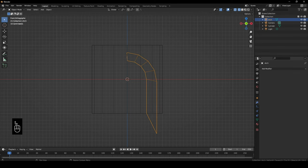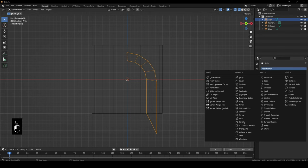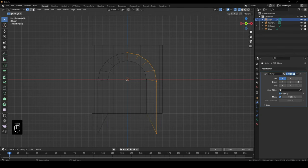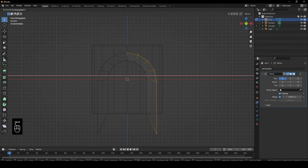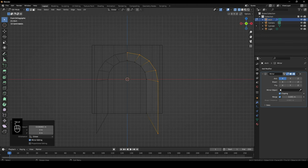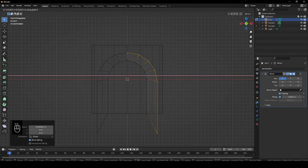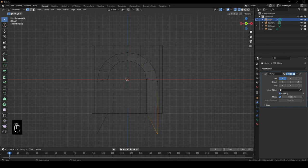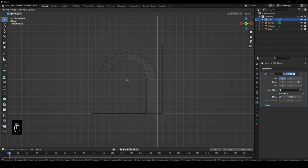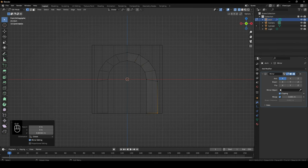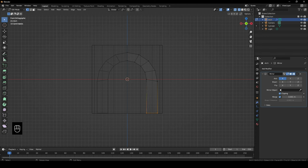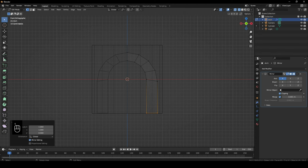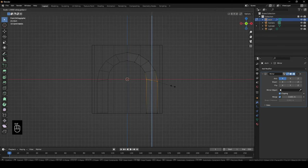I'll just go ahead and add in the mirror modifier and turn on clipping. This way, GX when I move it, it automatically clips. Next, these two. So I'll just move it over here. And then these bottom vertices, G and Z to move it about here. You can actually go ahead and S, Z, zero to also make them same length. Same with this one, S, Z, zero.